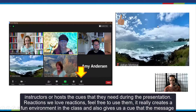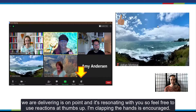Reactions — we love reactions, feel free to use them. They really create a fun environment in the class and also give us a cue that the message we are delivering is on point and resonating with you. Thumbs up and clapping hands are encouraged.